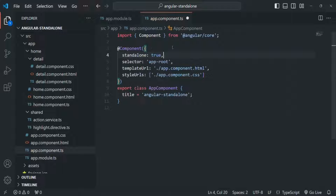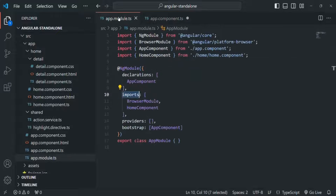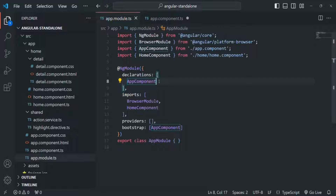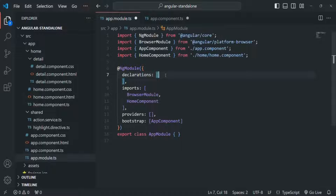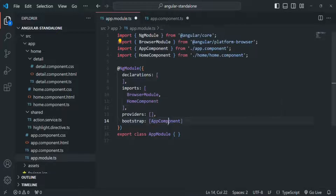In the second step, we need to go to app.module.ts where we are declaring this app component, and we need to remove it from the declarations array. Currently I will not remove the import statement because we are using this app component in the bootstrap array, so let's keep it for now.